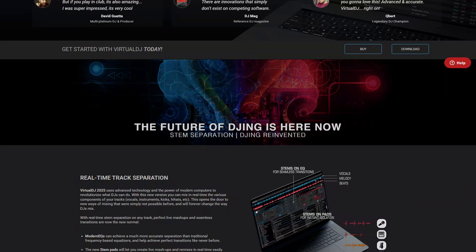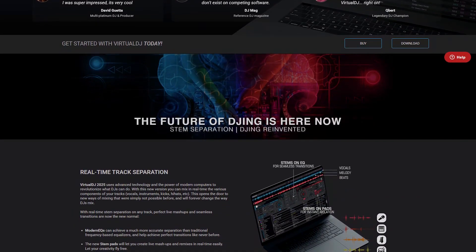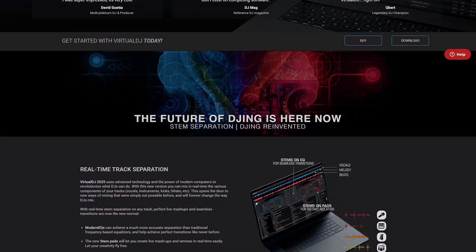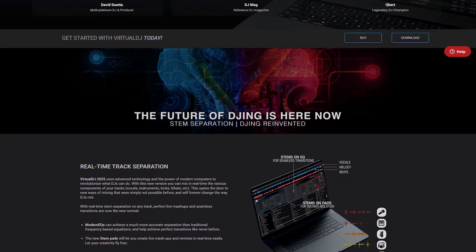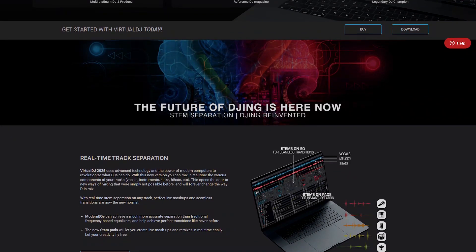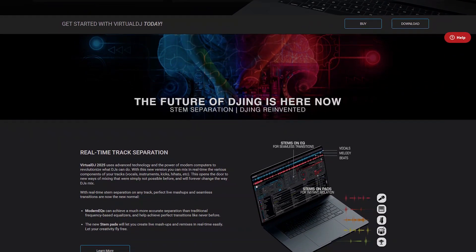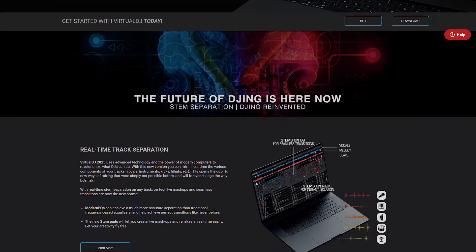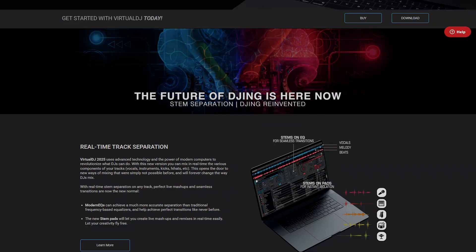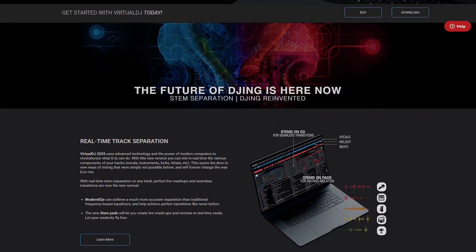For professional DJs, Virtual DJ supports advanced features like multi-deck mixing, MIDI controller integration, and real-time audio analysis. The software also offers robust options for live broadcasting and recording mixes.